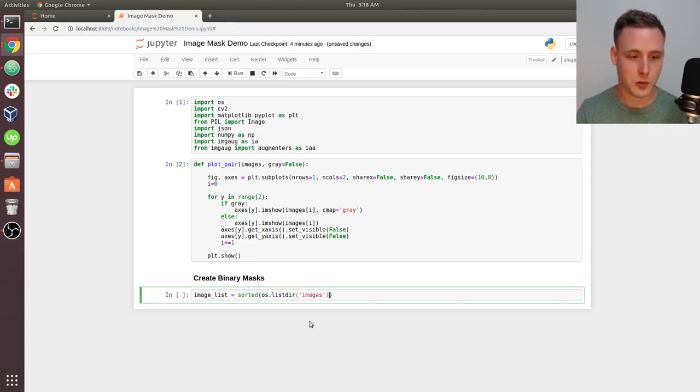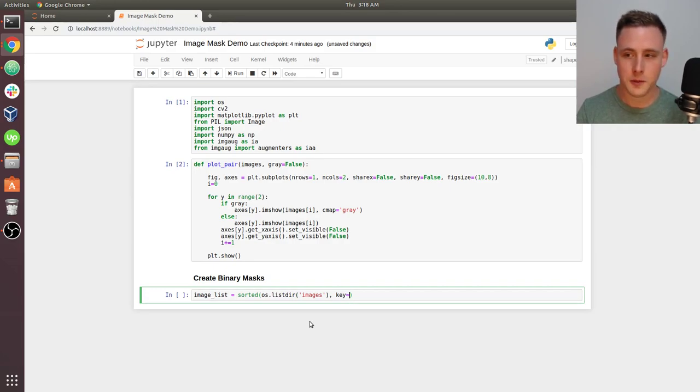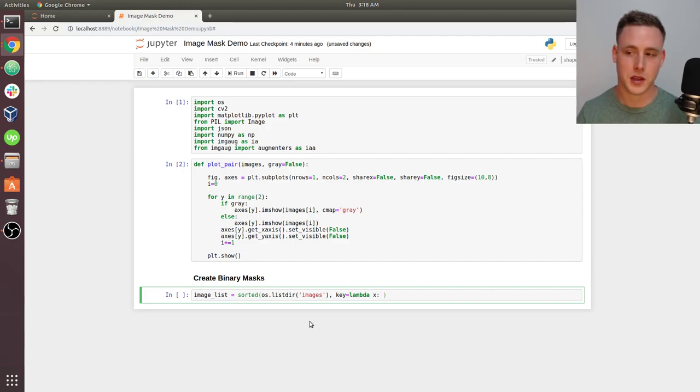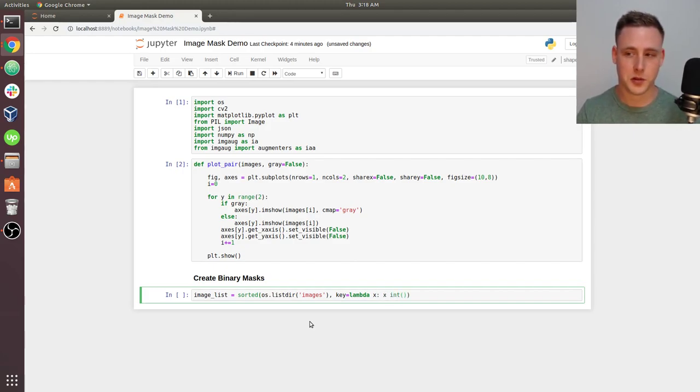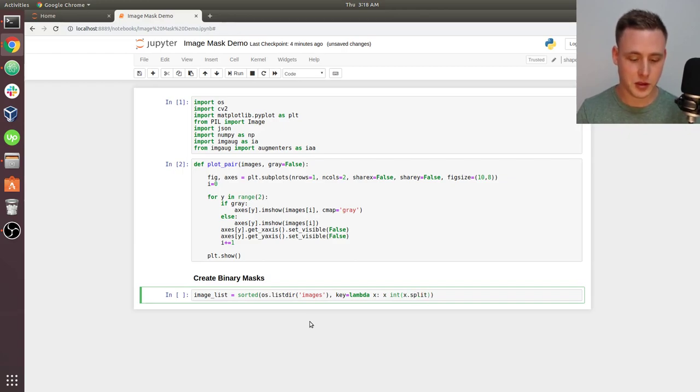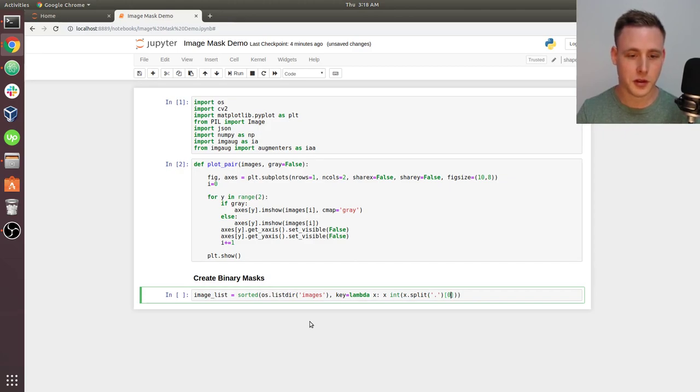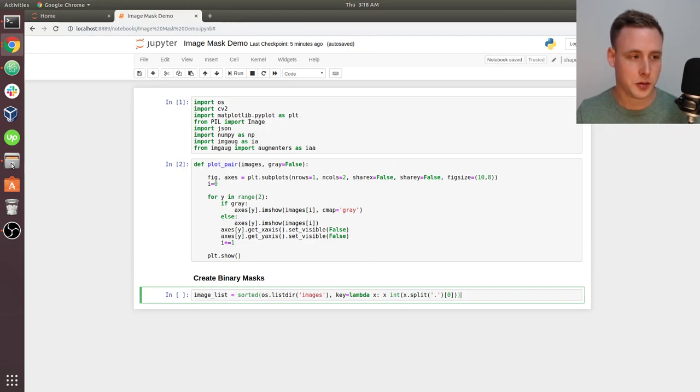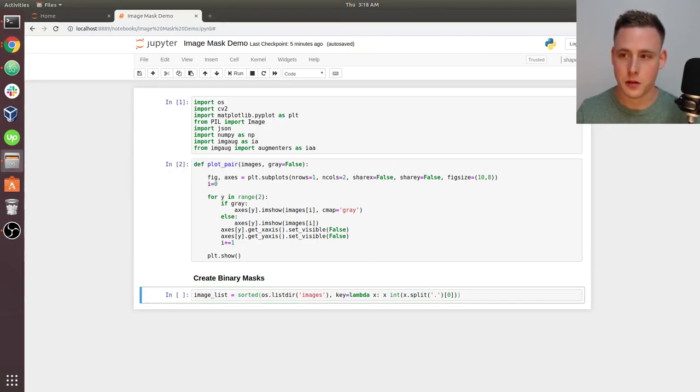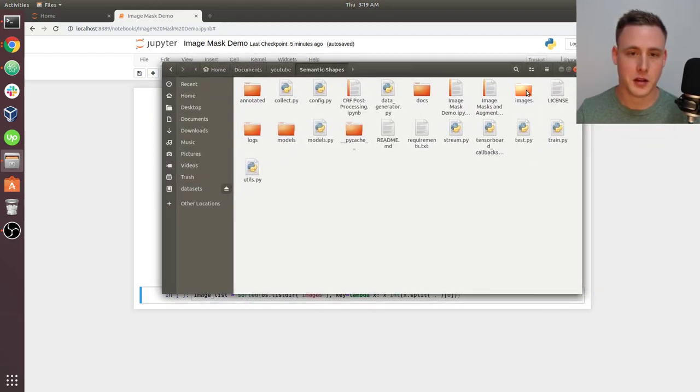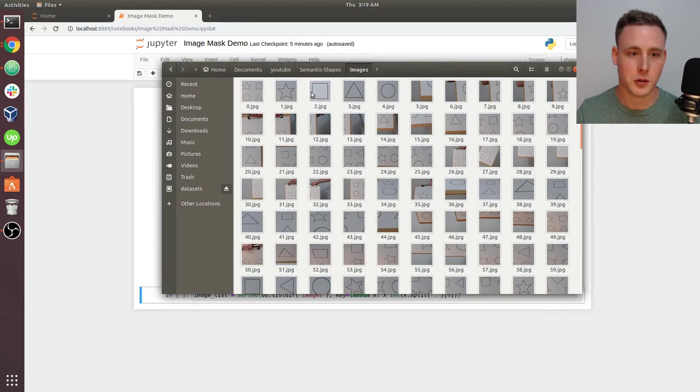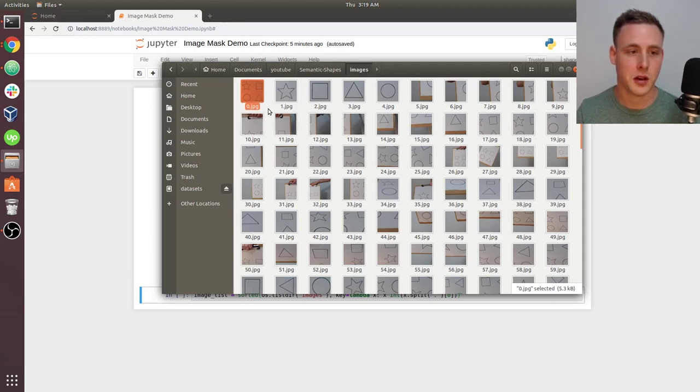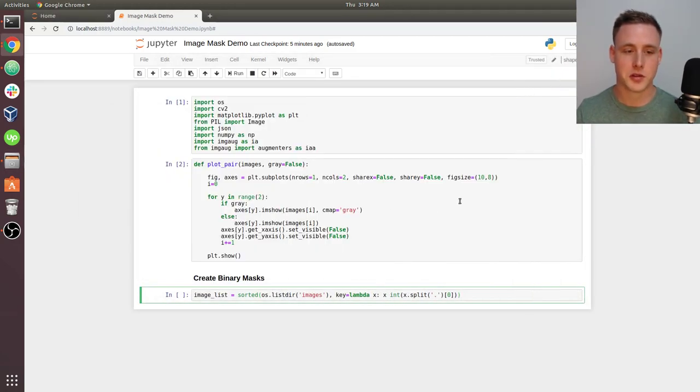I'm going to start by saying image list equals sorted of OS list dir of images. When you do sorted, you can also pass a key. We're going to sort with a lambda function - the lambda of X is going to equal the integer of X dot split on a period, and we'll return the first element of that split. Essentially we're splitting on the JPEG extension and casting the string into an integer, then sorting based on the integer values.